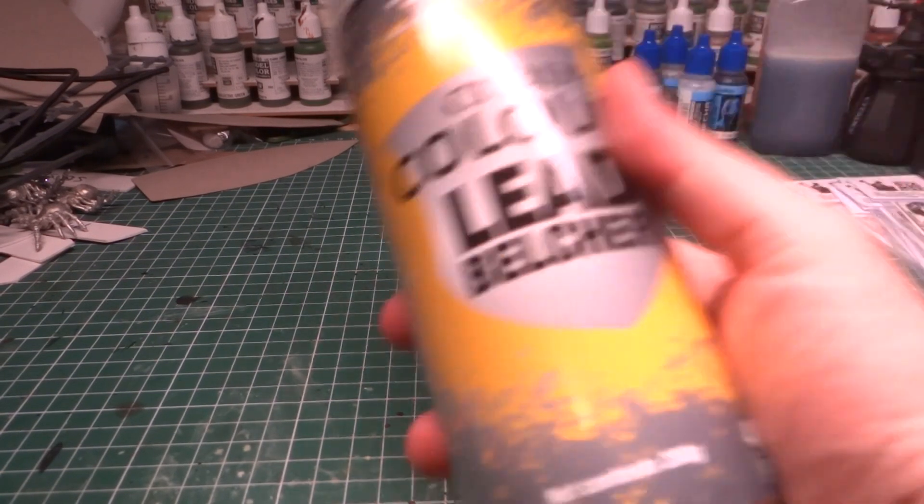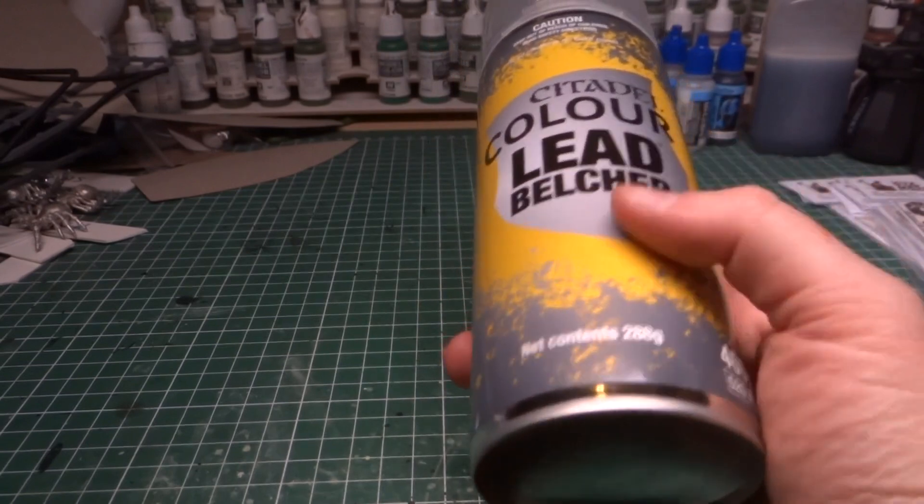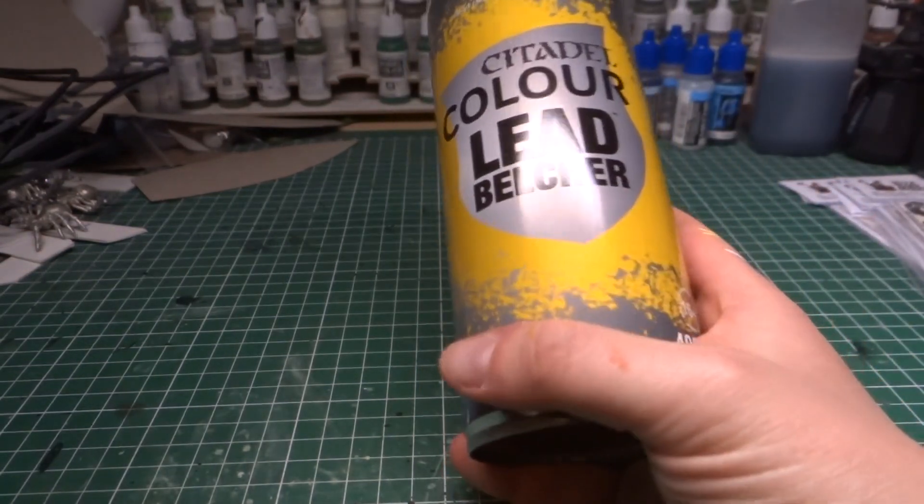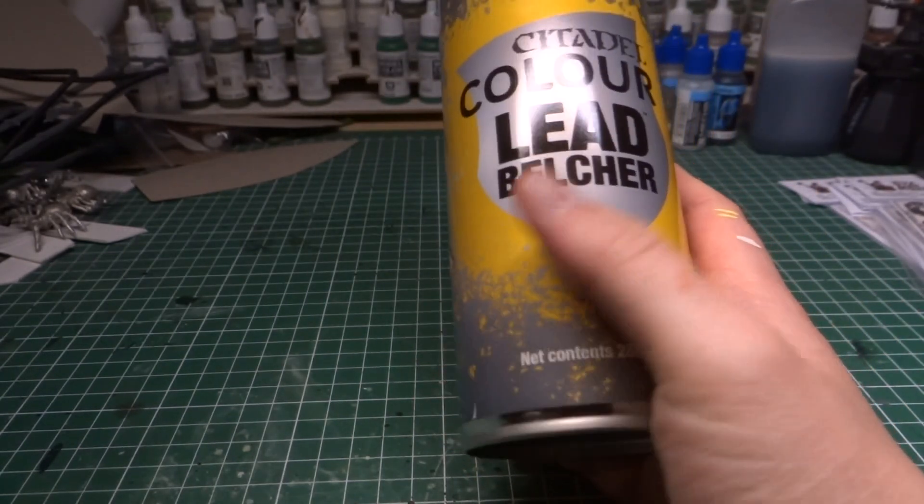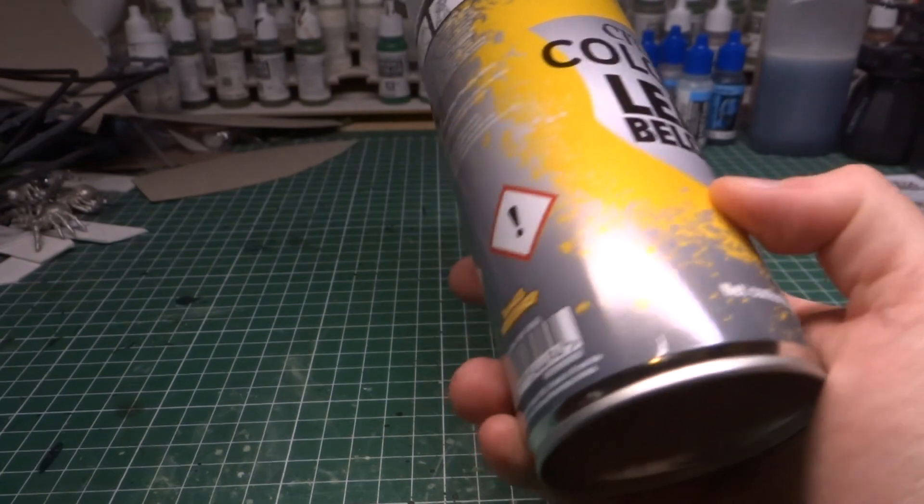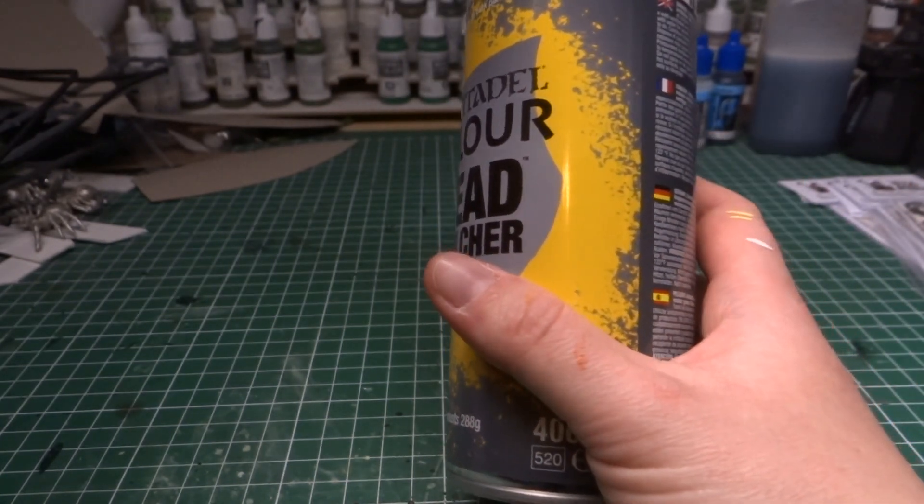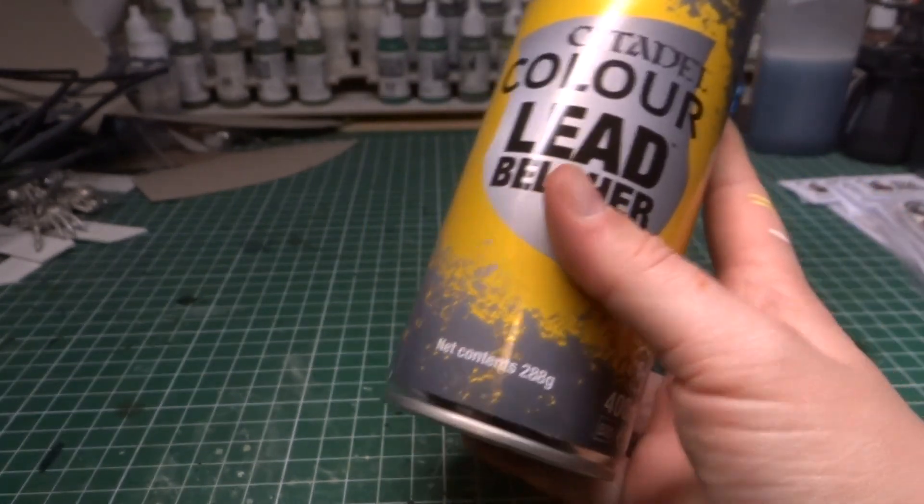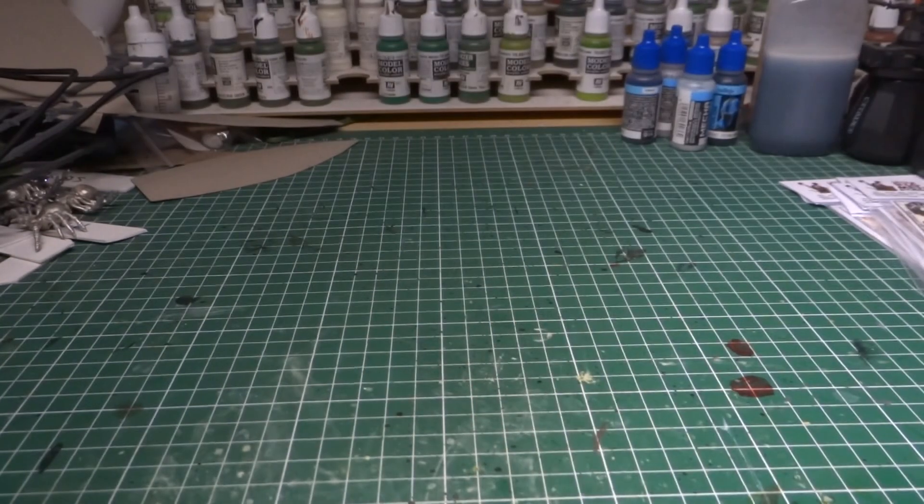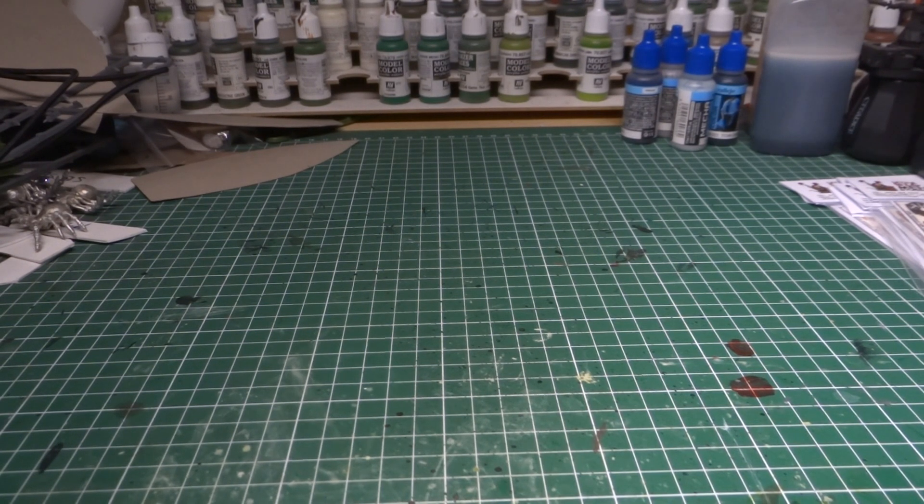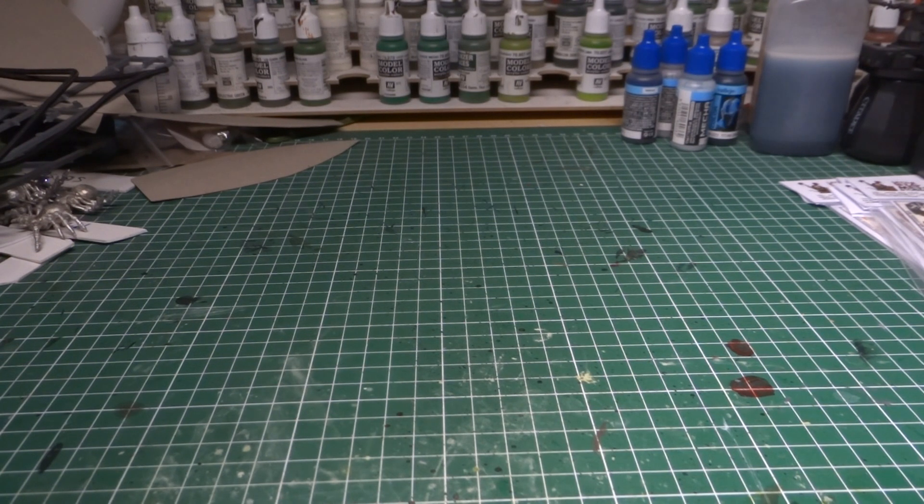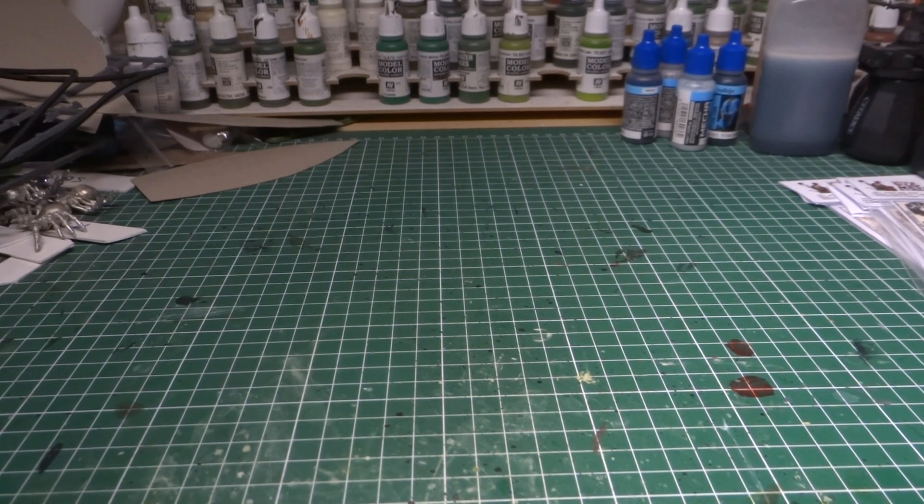First of all, I've gotten two cans of Leadbelcher spray. This went out of production with Games Workshop back in January. I managed to snag two bottles from a local online store. It took a while to get here, but at least I have two of these cans now because it's probably the best one that they made. Anything that's supposed to be metal, especially when it comes to terrain, it's just great.